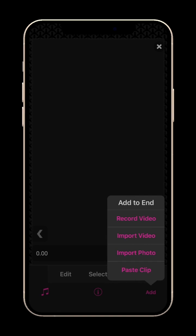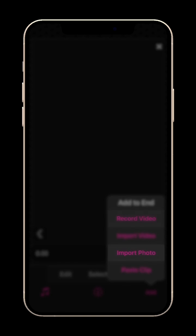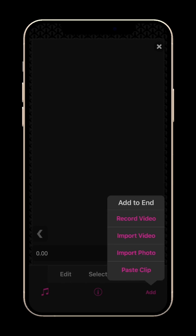In VideoStar, once you have created a project, you can record a clip, import photos, or import a video clip. In this video, we'll take a look at how to import video clips.